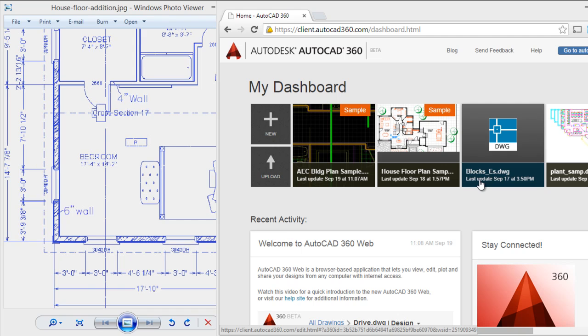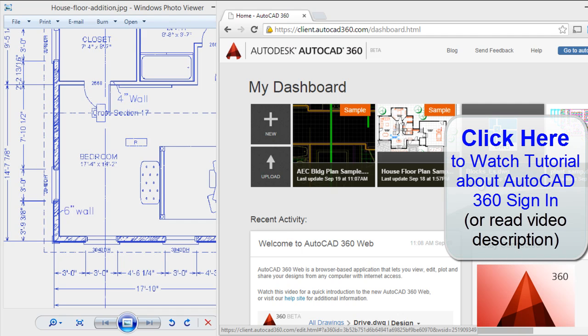In a previous tutorial I showed you how to sign in to AutoCAD 360. Now I'll begin with this tutorial.